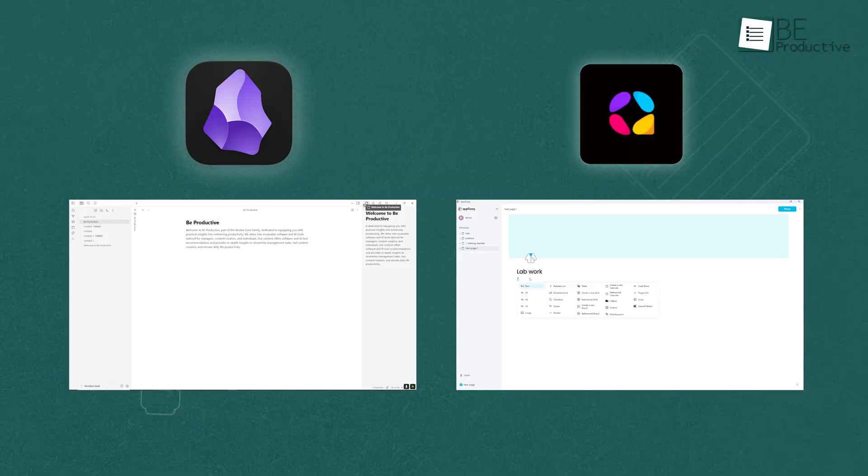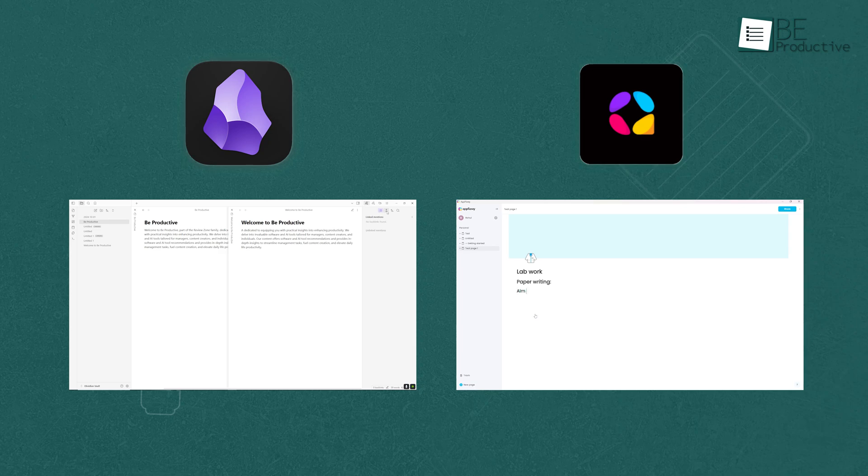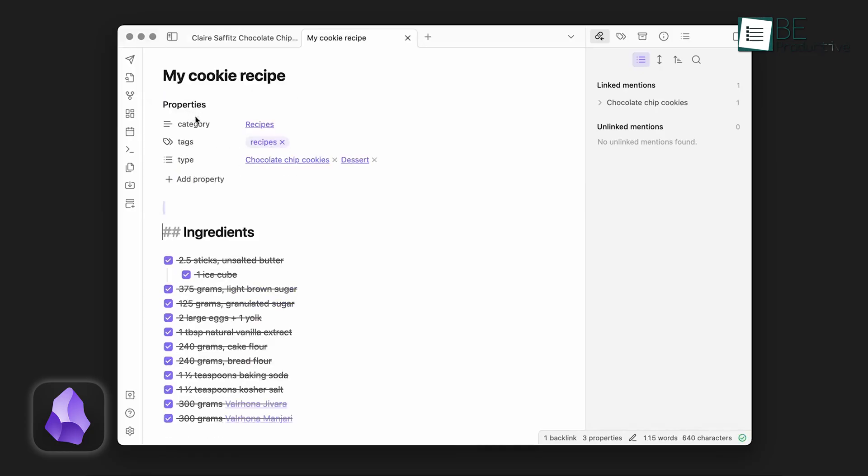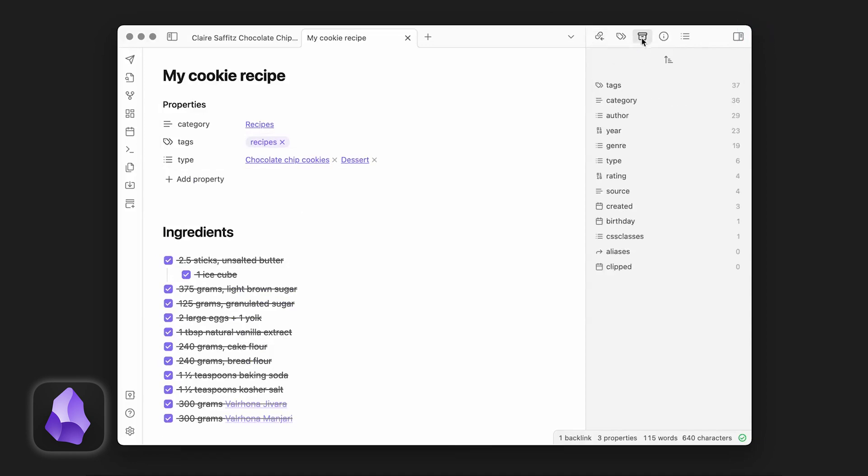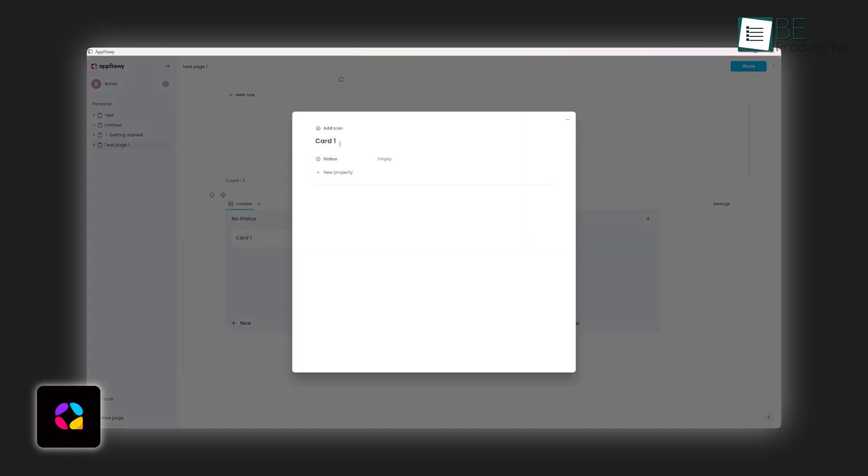Now, while both apps have polished interfaces, there's a key difference in how they function for users new to productivity apps. Obsidian's initial learning curve can feel steep because of its heavy reliance on markdown and advanced customizations. If you're someone who enjoys tinkering and creating a system from scratch, you'll probably love this. On the flip side, AppFlowy is more approachable for beginners. With its open-source nature, it invites users who want to adapt the software to their needs without feeling overwhelmed right out of the gate.